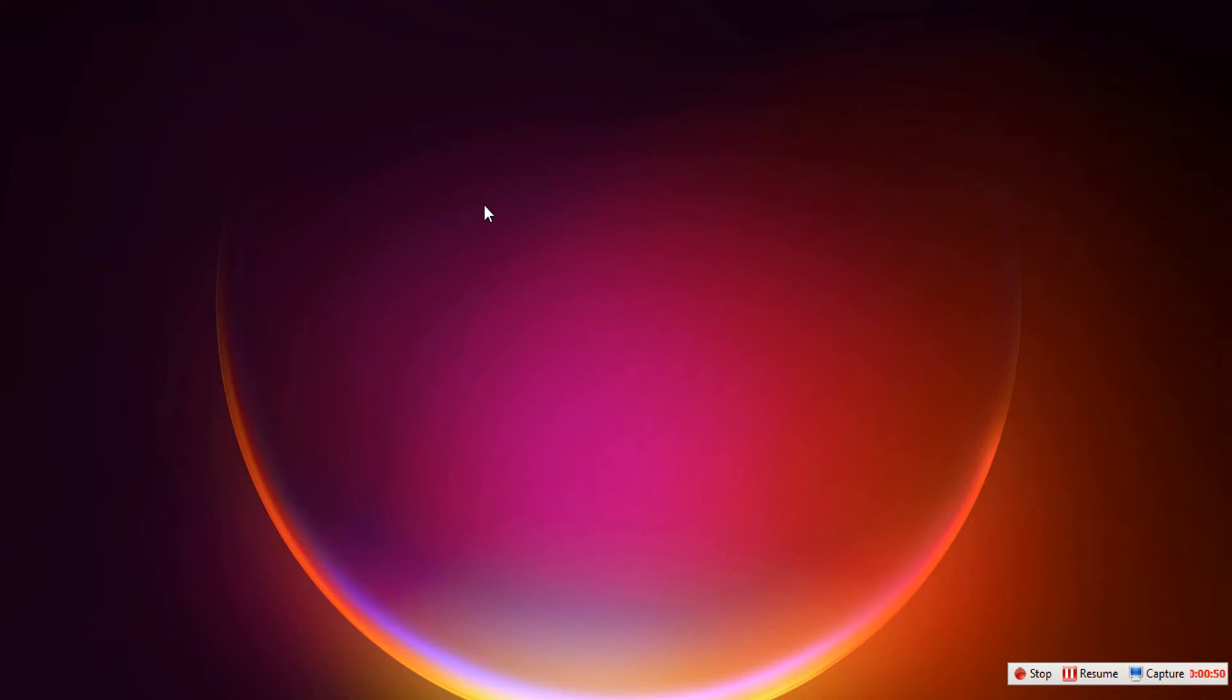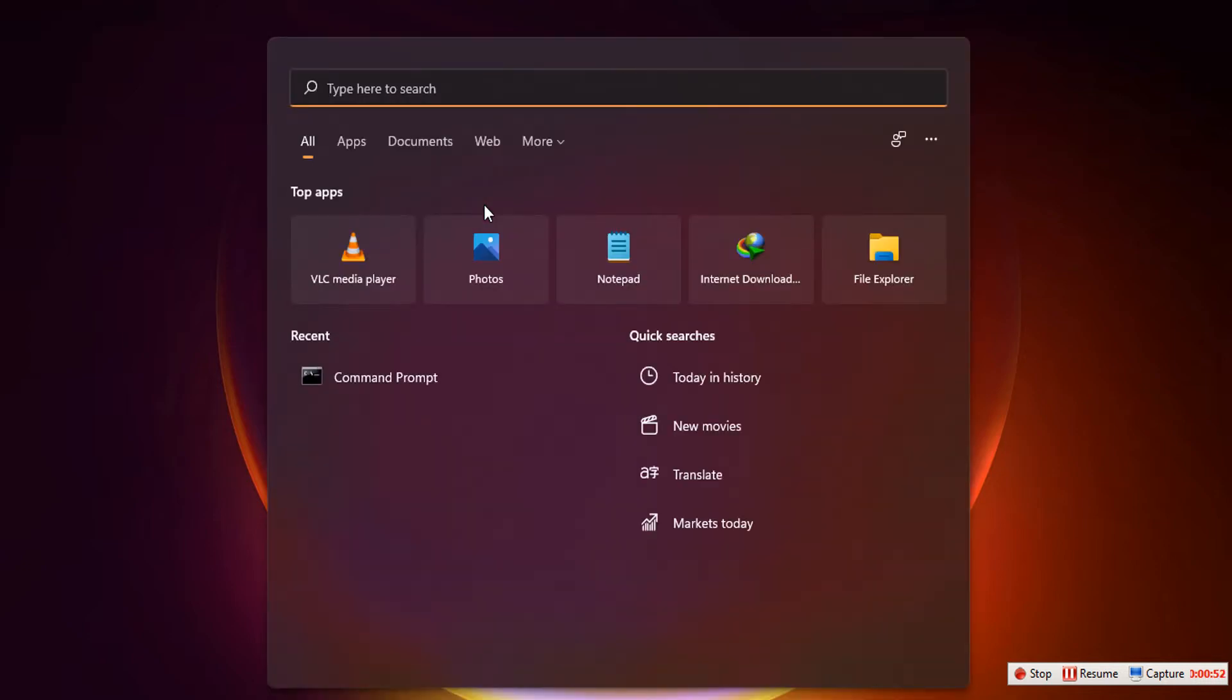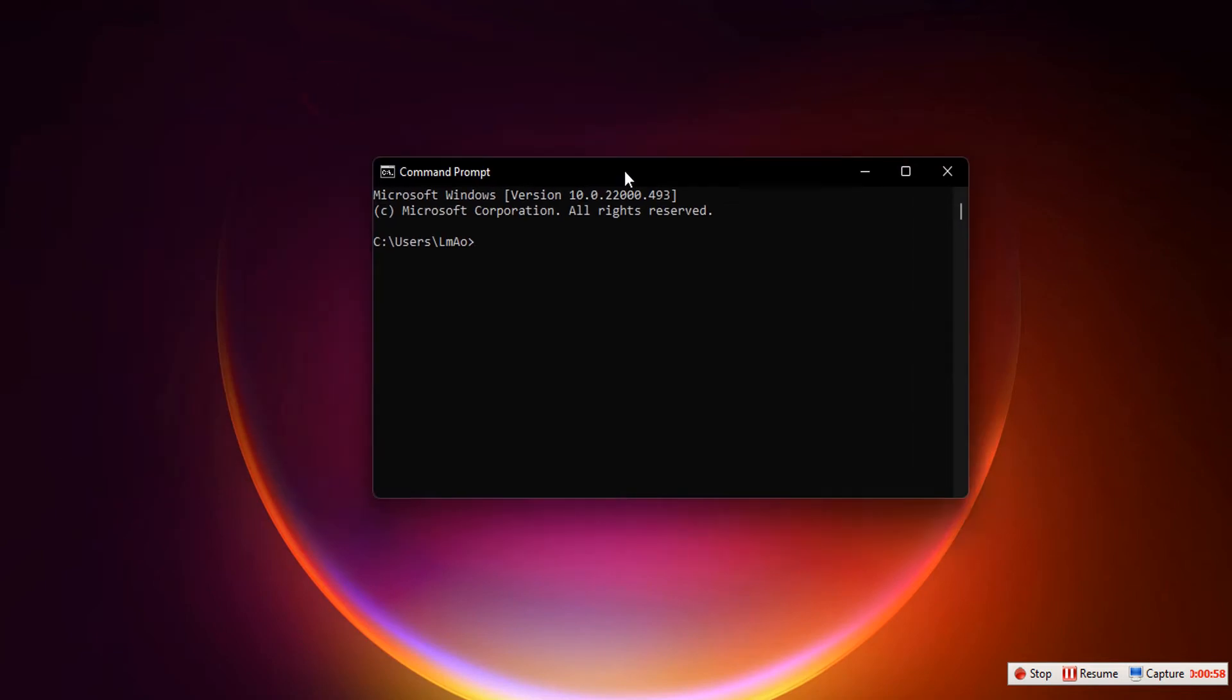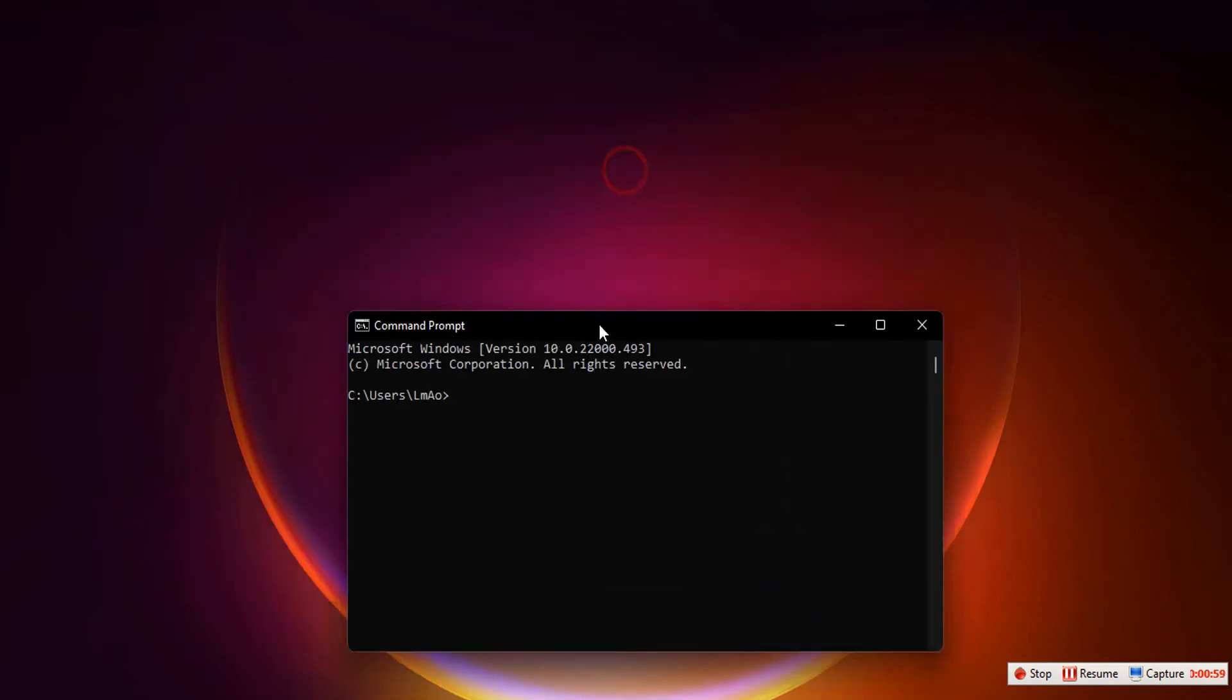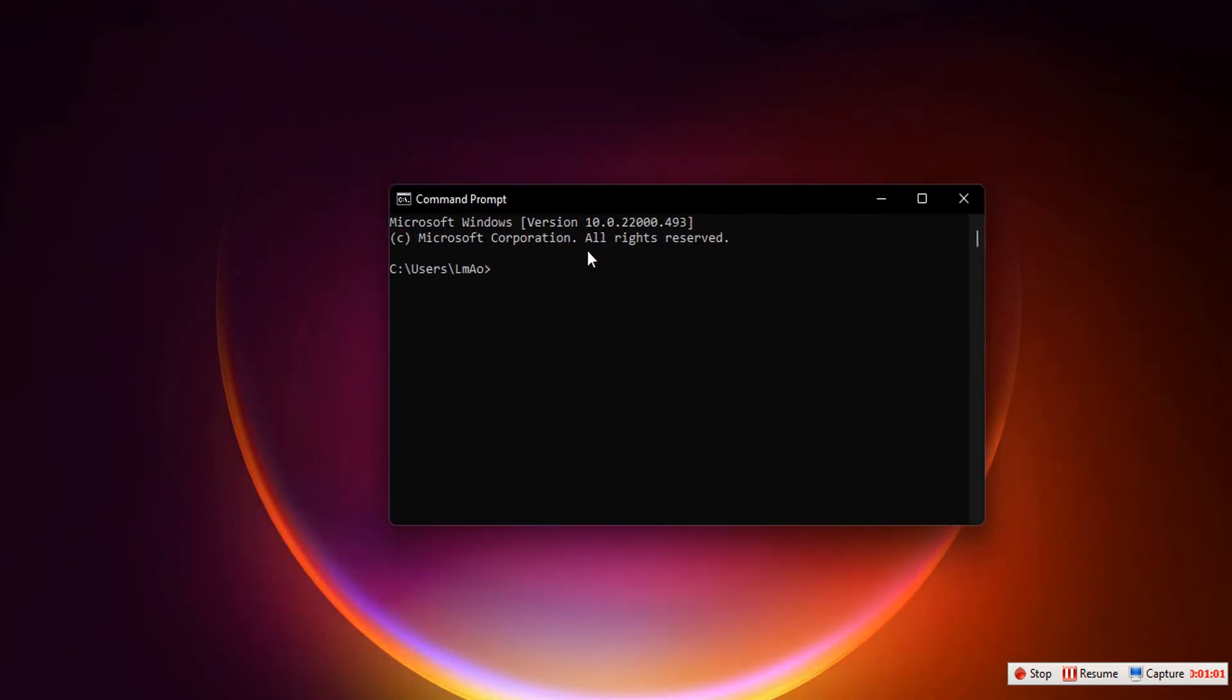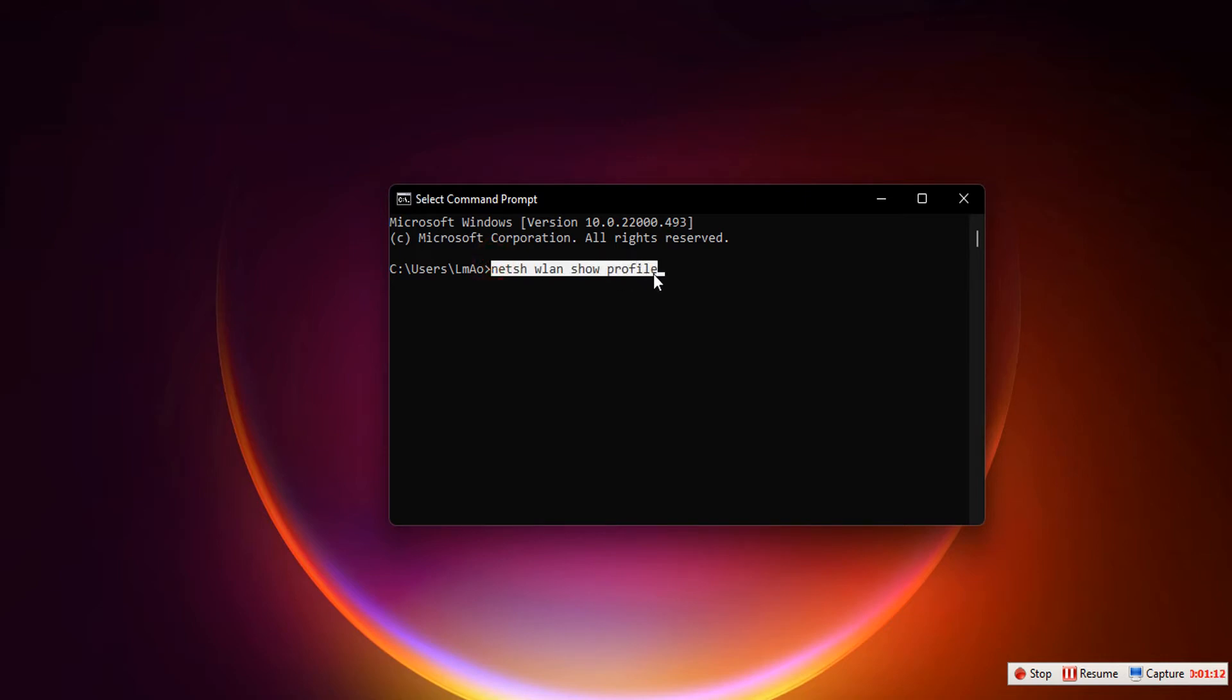All we need to do is open Command Terminal. Press Start, type in 'cmd', and click on Command Prompt. Command Prompt opens up, and we need to type in this code 'show profile'. By the way, I'll leave this code in the description below, so all you need to do is copy and paste. After this, press Enter.